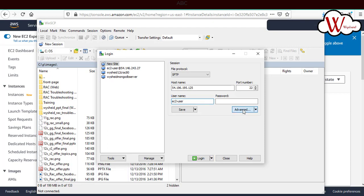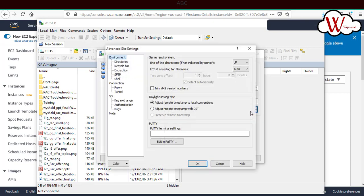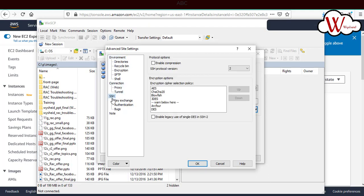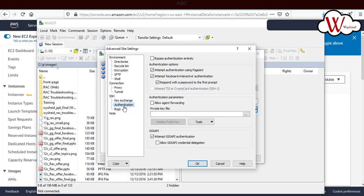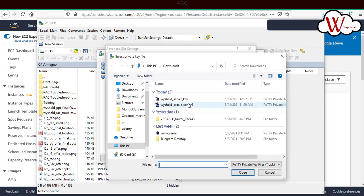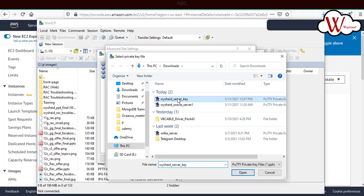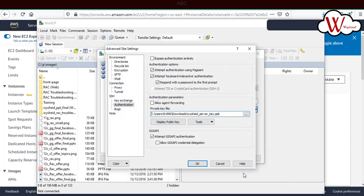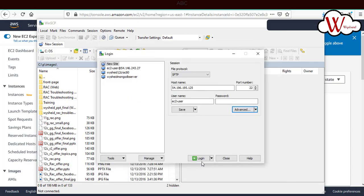Select the advanced option. On the left hand side there's an option like SSH. Under SSH, there's an option like authentication. When you click on authentication, you'll see the private key file. Click here and browse and select the private key which we created. I've just created WinSCP server key and click on open. Now click OK.